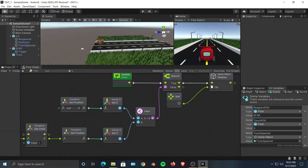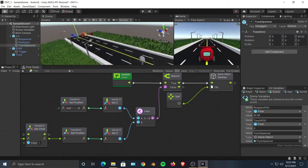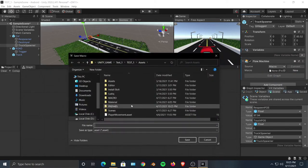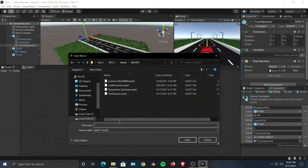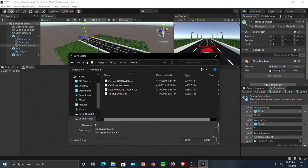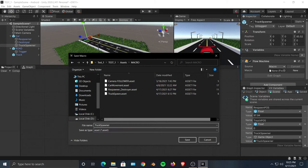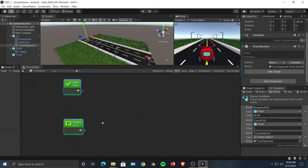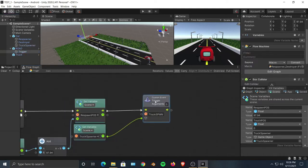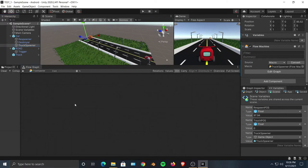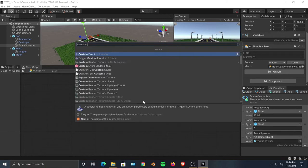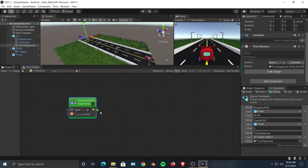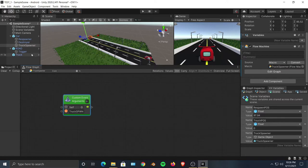Now we need to give the truck spawner a script. Right-click, Bolt flow machine, create a new flow macro inside our macros folder, and name it 'truck spawner'. We don't need the default start and update events. Since we created a custom event in the road trigger script, we now receive it here. Right-click, type 'custom', choose the custom event node - it asks for the event name. Control-V to paste 'truck spawn' - the name must match exactly.